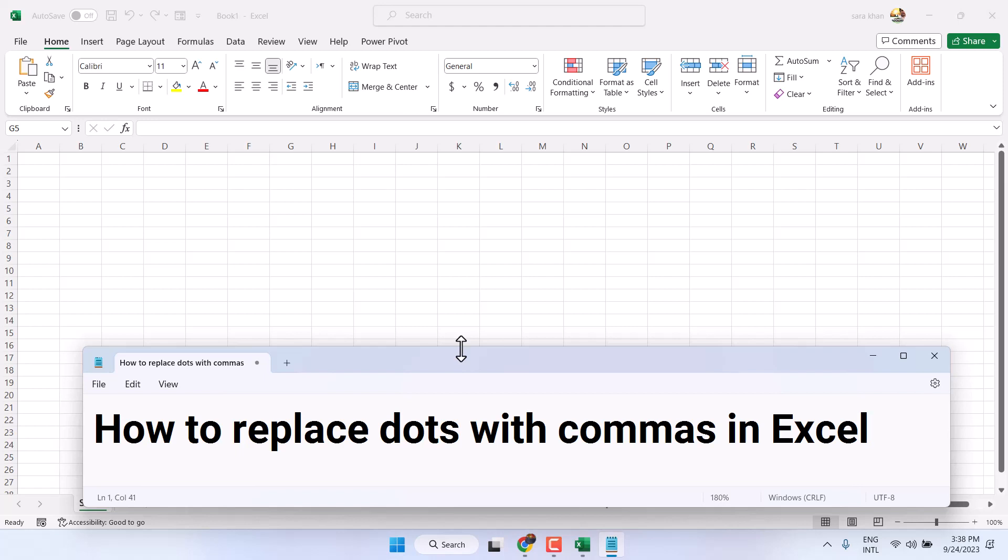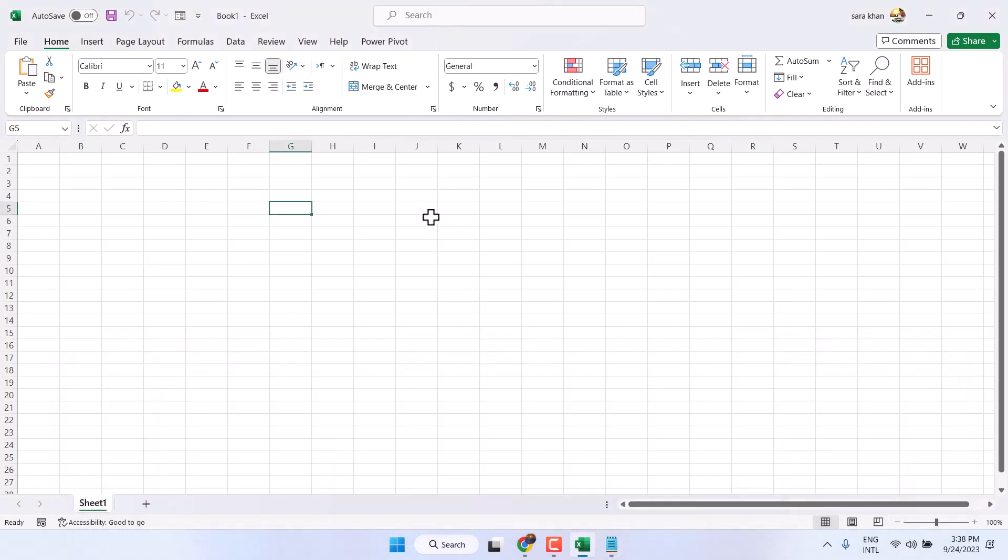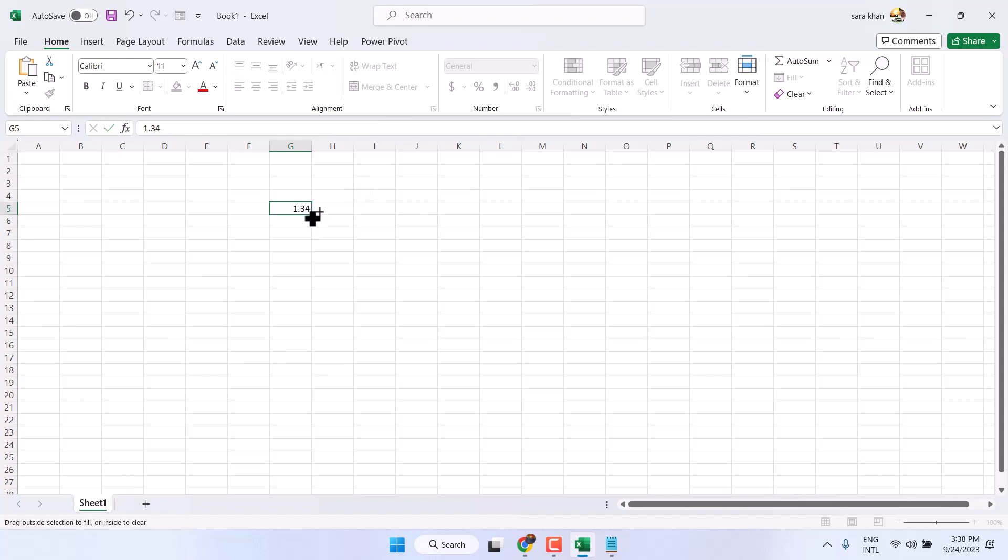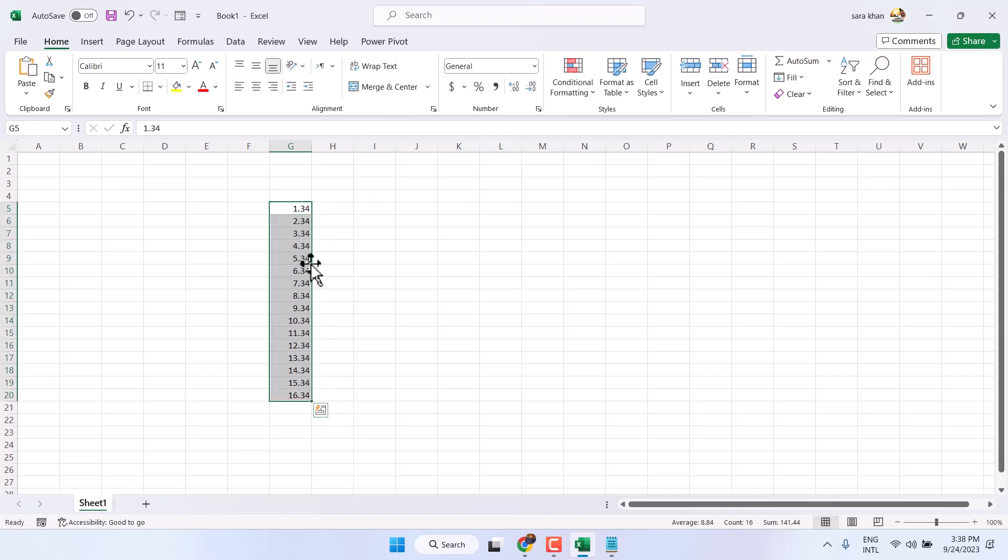In this video I will show you how to replace dots with commas in Microsoft Excel. So, like if you have dots and you want to convert these dots with commas.